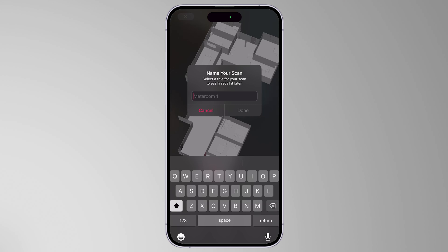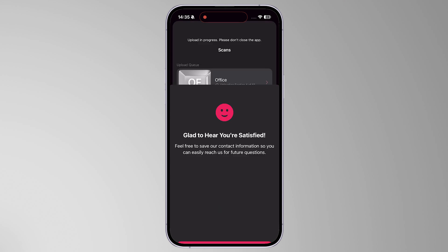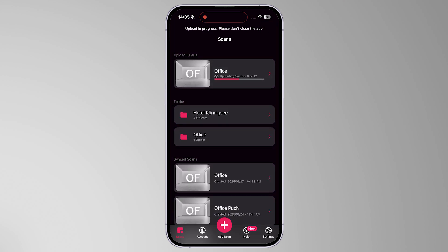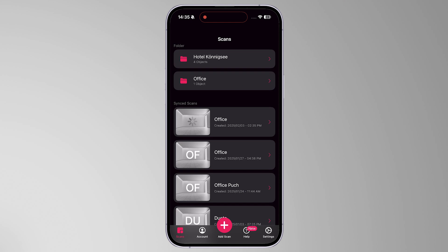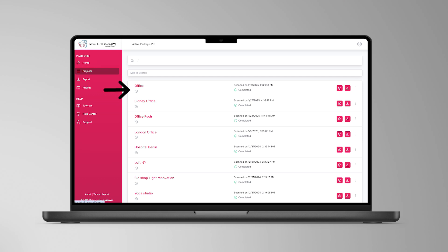Name your scan so you can easily find the scanned space in the scan sections of the app. Your scan is now complete. Depending on the size of your room and the quality of your internet connection, it may take a few minutes to finalize. Once the 3D model is uploaded, it can be found in the Scan section of the MetaRoom Scan app, or under the tab Projects on the MetaRoom Web Platform.